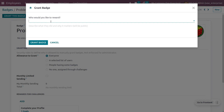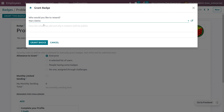This badge can only be added to internal users, because internal users are the people in the organization, or employees. Here you can see 'Magtamu' is an employee, and I'm going to assign a badge to this employee. If you want to give a description, you can set that here.